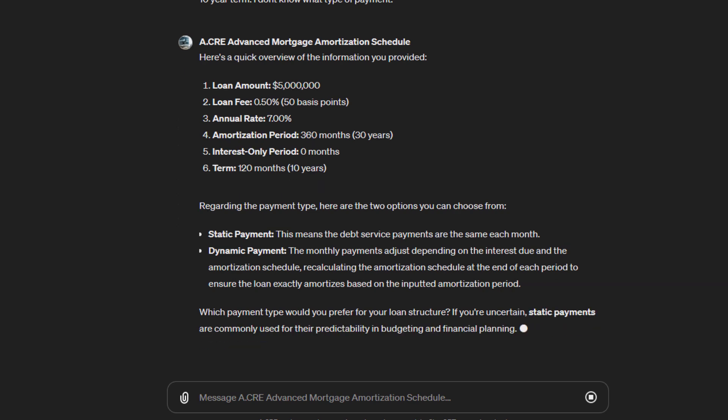Static: this means the debt service payments are the same each month. Or dynamic: the monthly payments adjust depending on the interest due and the amortization schedule, recalculating the amortization schedule at the end of each period to ensure the loan exactly amortizes based on the inputted amortization period. Which payment type would you prefer? If you're uncertain, static payments are commonly used. So I'll say static.